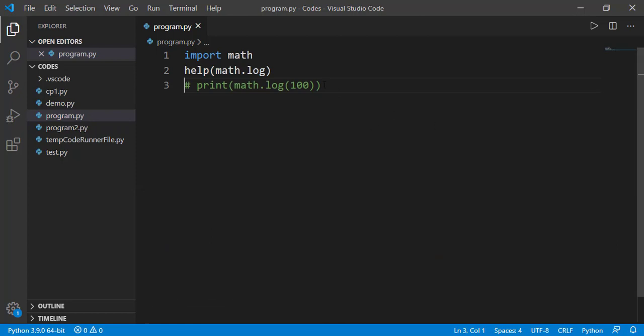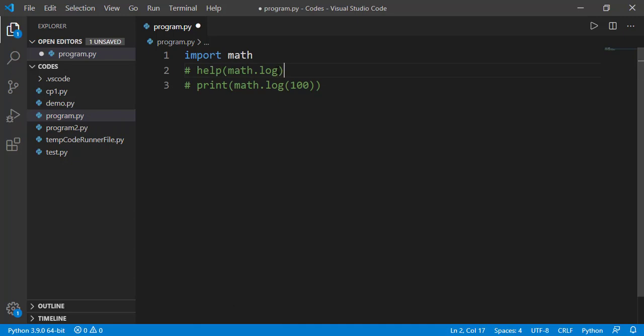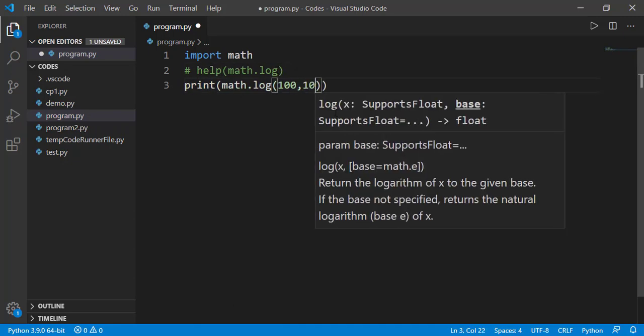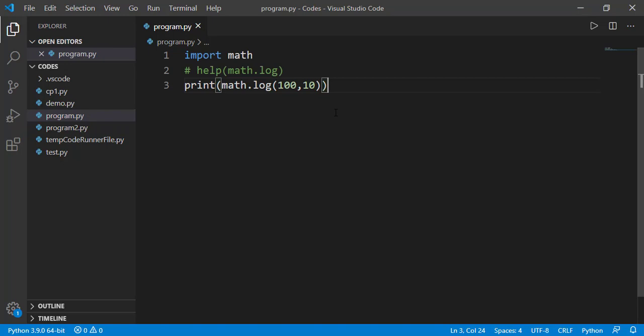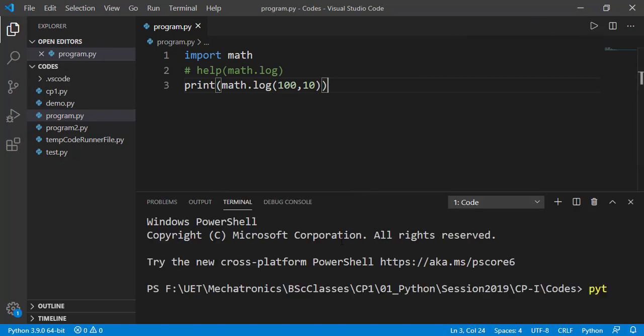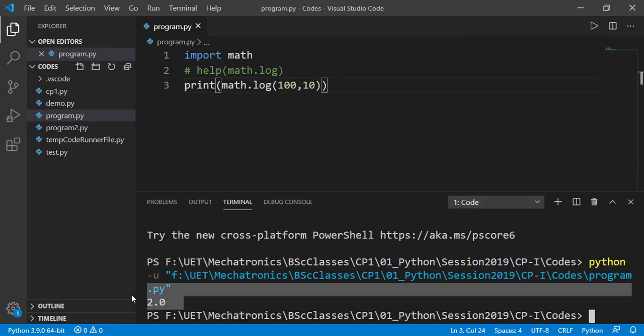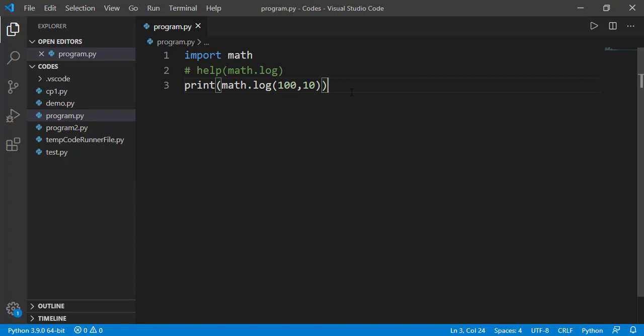So that means if I am interested to find the log with base 10, I should provide 10 as the second parameter. And now we have expected answer as 2. We have other log functions as well.